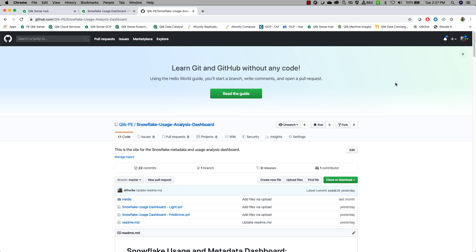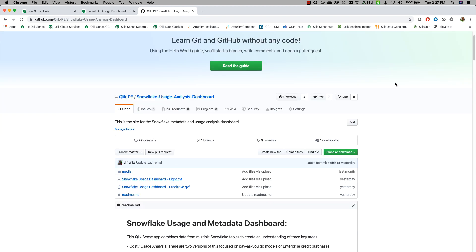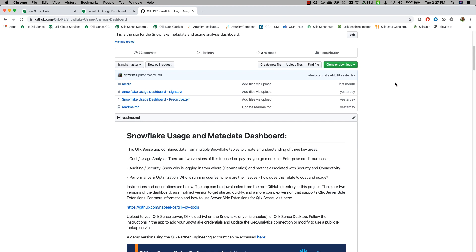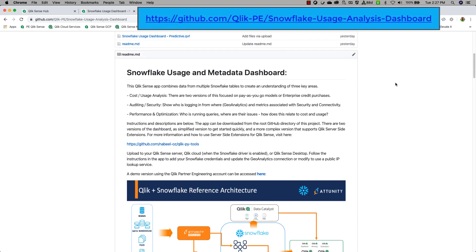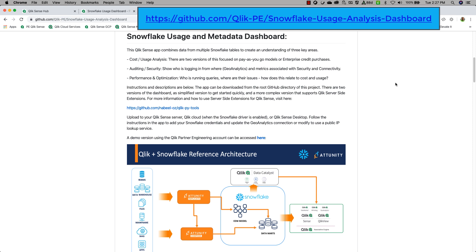Now finally, where can you go and get this information? I've published this project out on GitHub and it is freely available for anyone to download and use. There are two versions—a lightweight and a predictive version. I've attached the instructions inside of this GitHub. The link is here at the top of the page.